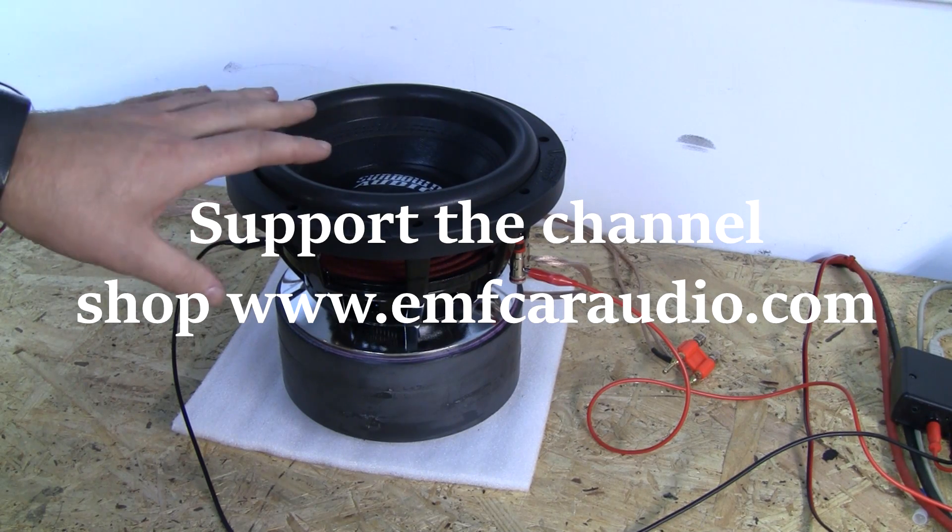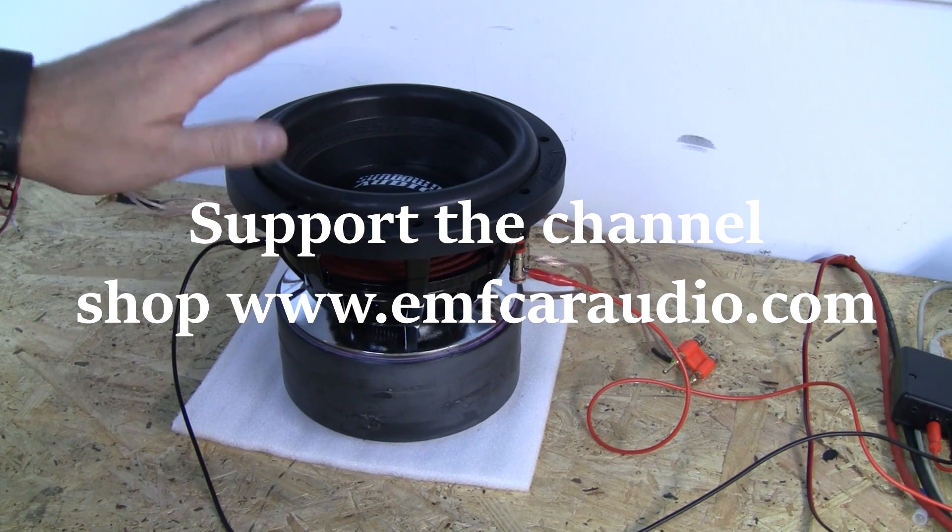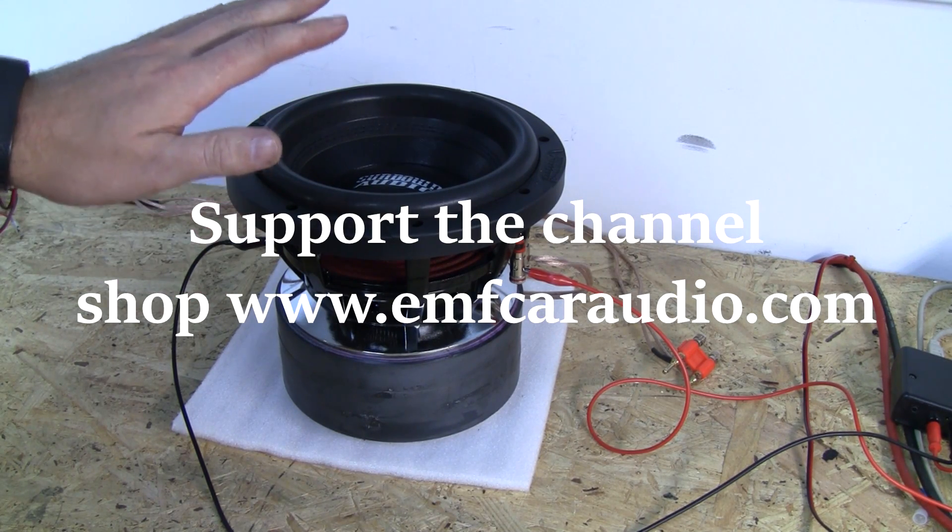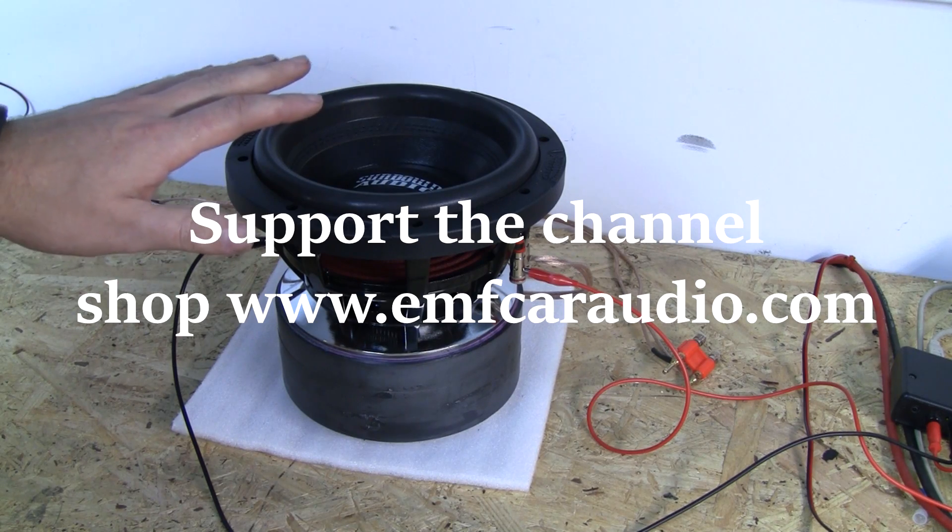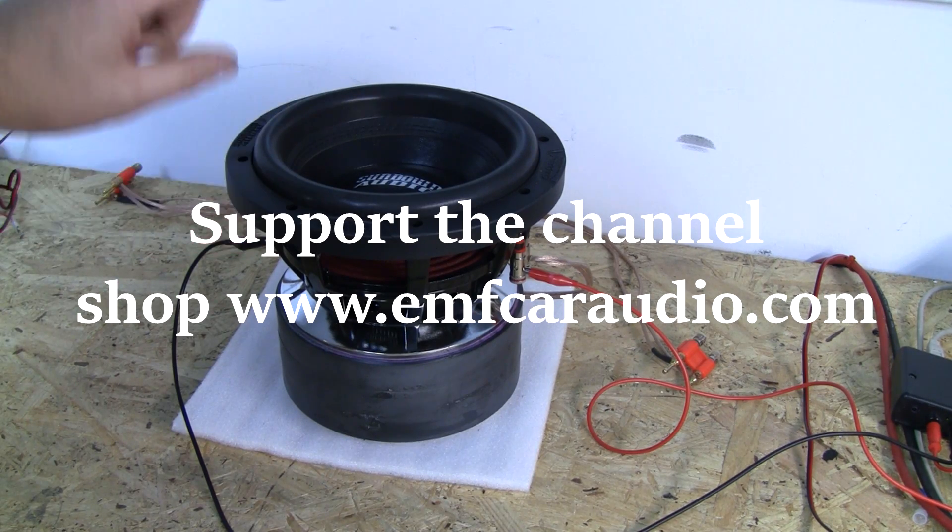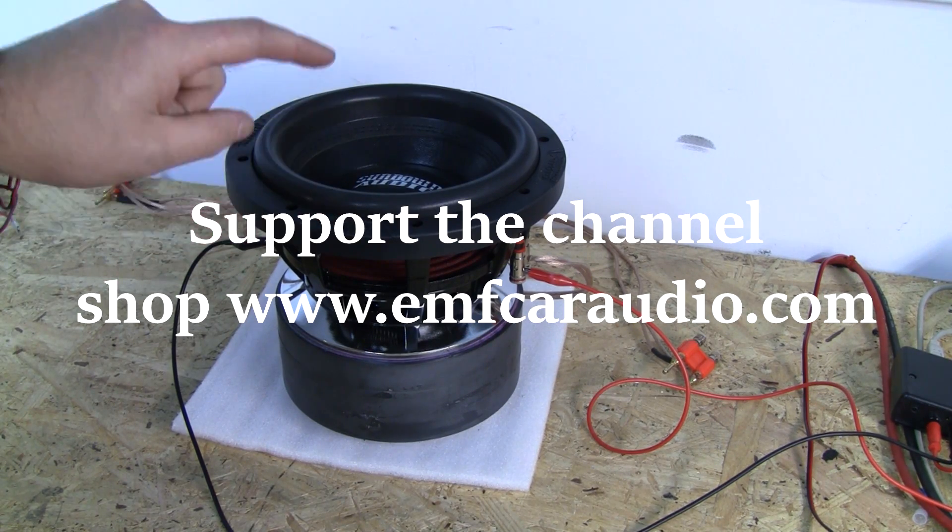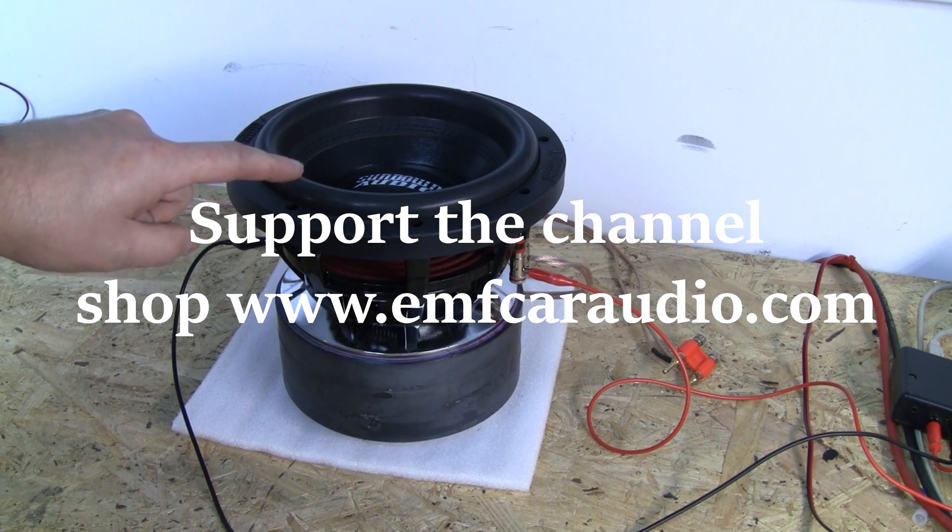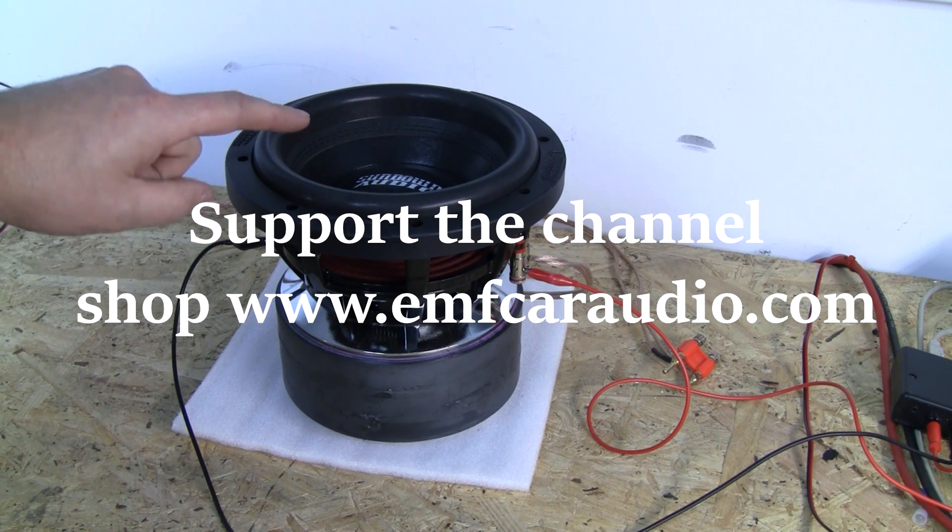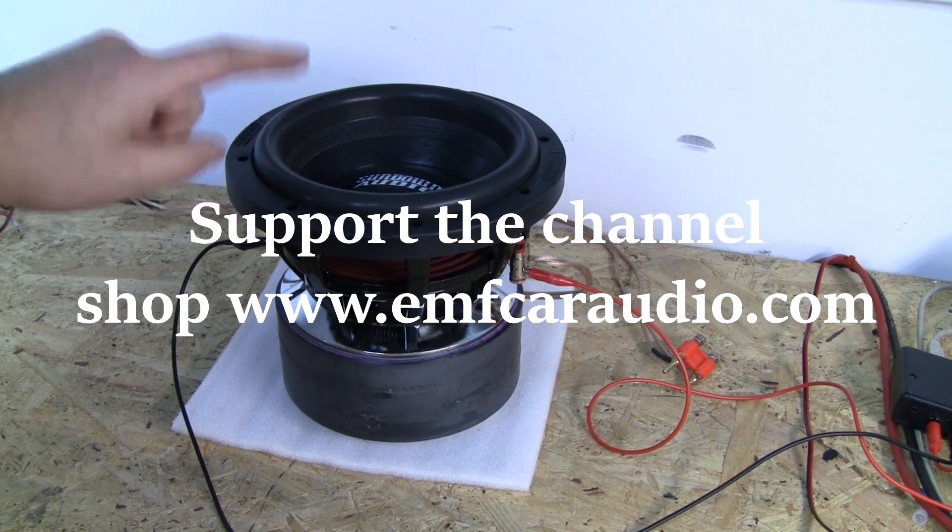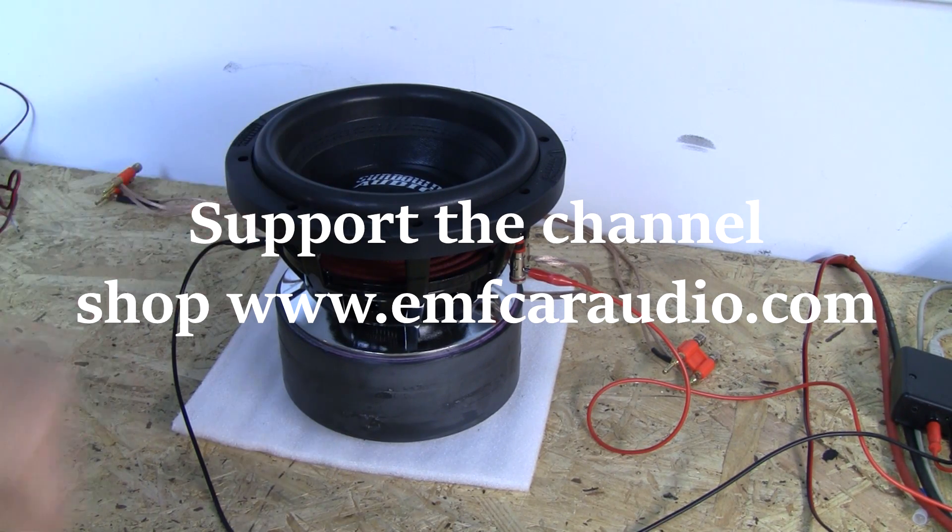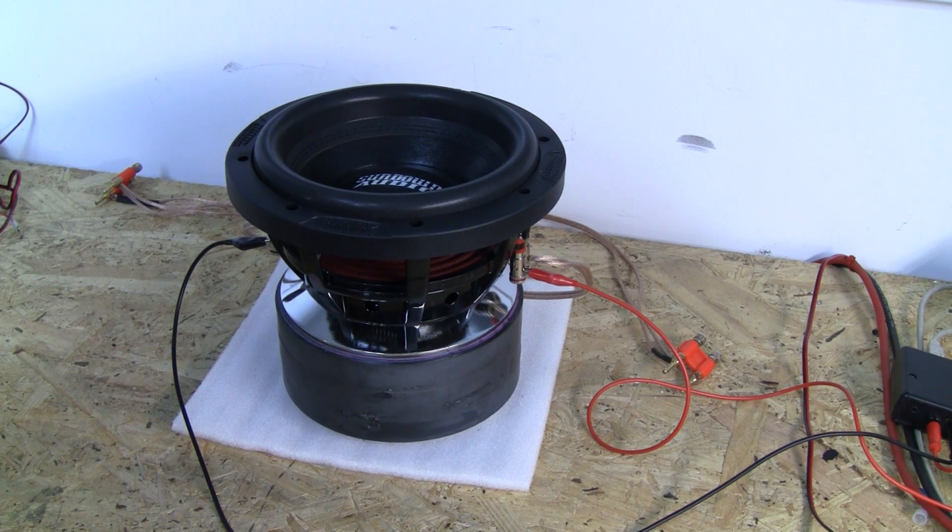I'll put those on the screen, compare, and explain what is different and why. And then we're going to take this sub, put it in an enclosure in a car, and test it with both coils and one coil so you can see the actual effects in the car.